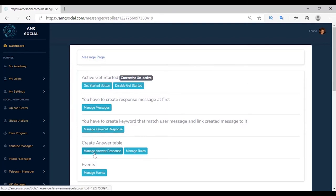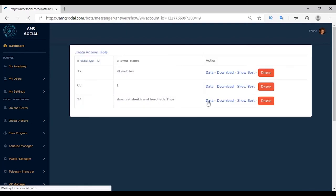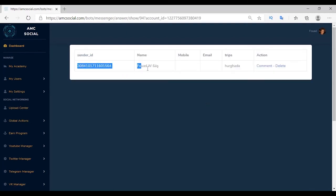Everything is ready to try. Send 'hi' — the welcome message appears. Press Sharm Sheikh — Sharm Sheikh trip details are sent. Repeat the same process for Hurghada. Go to Bot Subscribers, select the event — the client was saved. Go to Manage Answer Response from the table — the first account was saved with all data such as name and number.